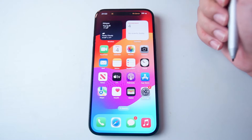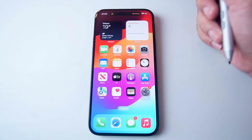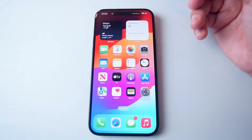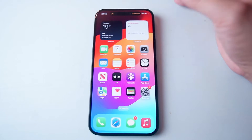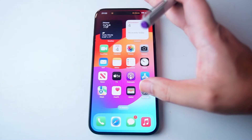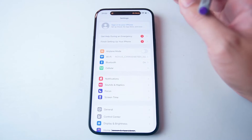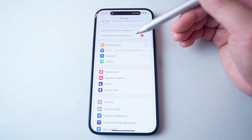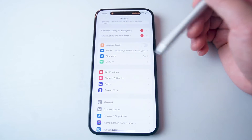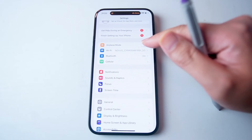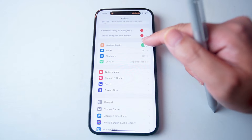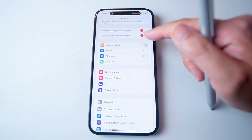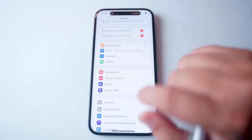So there are actually a few ways to turn on airplane mode on your iPhone 15. The first way is to jump into your Settings. From Settings, you'll notice that airplane mode is right at the top, and you can hit the toggle switch to enter airplane mode.